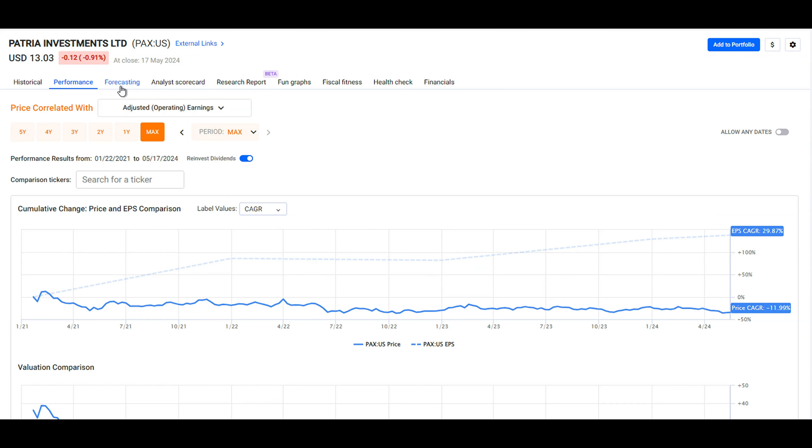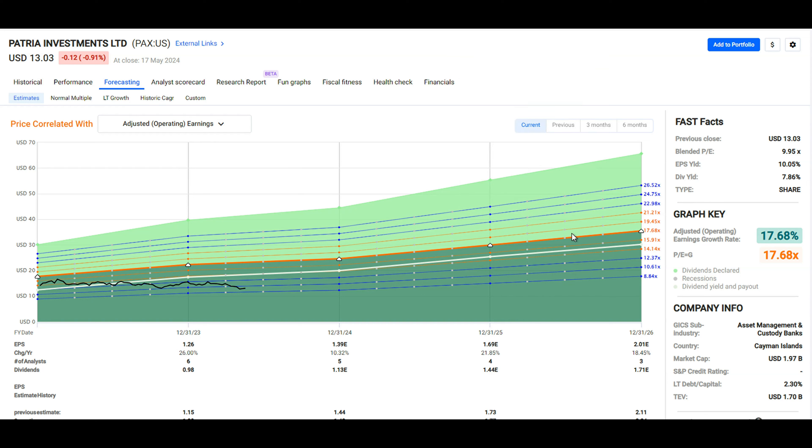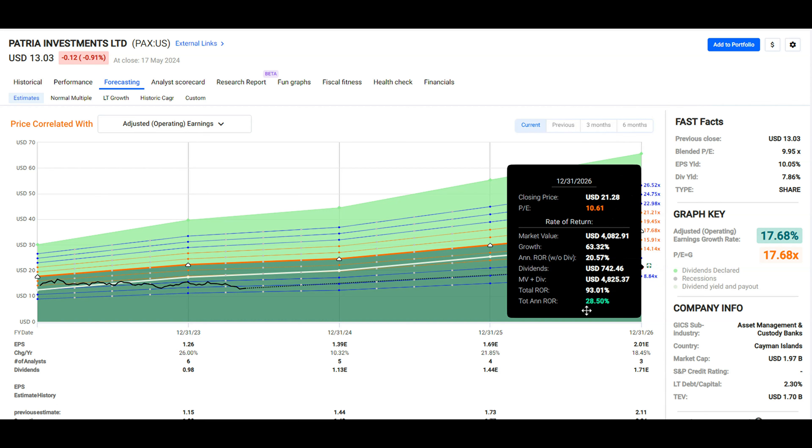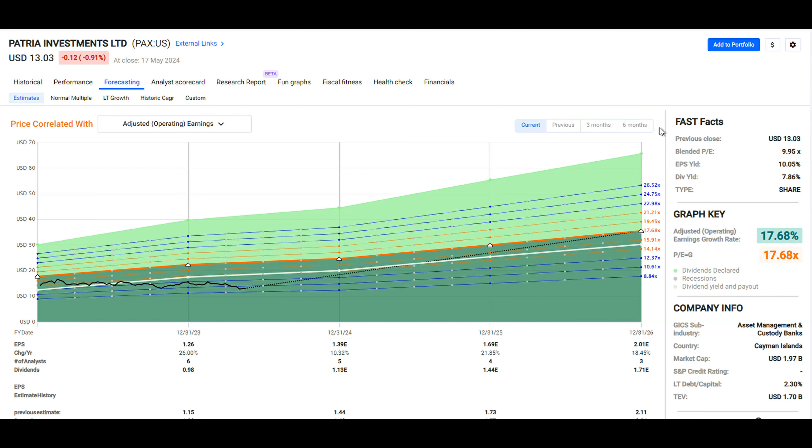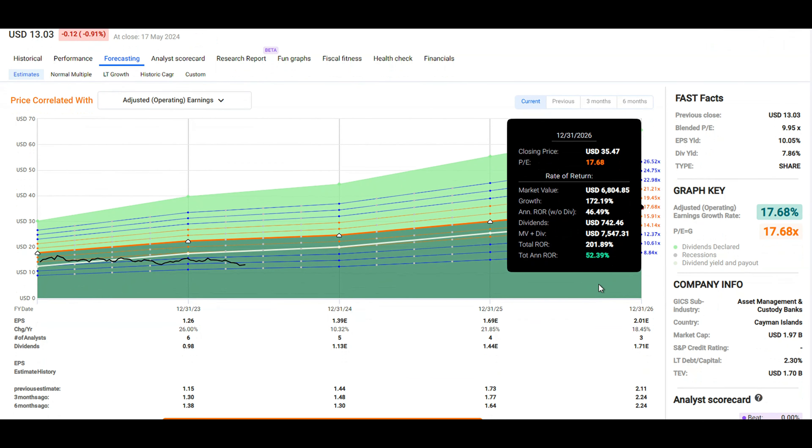Perhaps most interestingly is when we switch over to the forecasting. If we were to use a 10 times PE here, we would have a relatively low level of gains, because even if we maintained a 10 times price to earnings multiple but the earnings have increased as much as analysts expect, we would still be talking about a nearly 30 percent annualized rate of return. If the price to earnings multiple expands to a 17 times multiple, then we're talking about potential for 50 percent total annualized rate of returns.